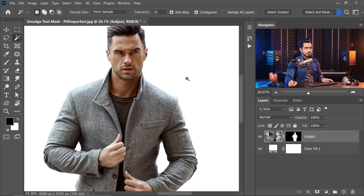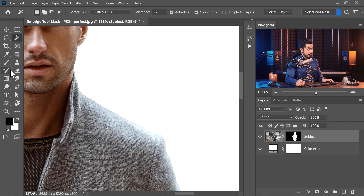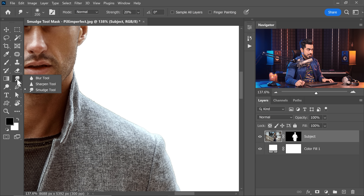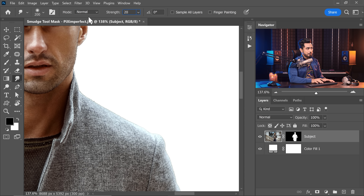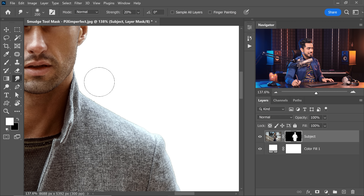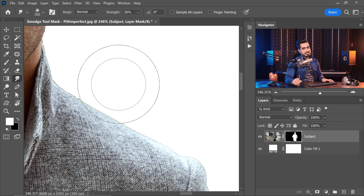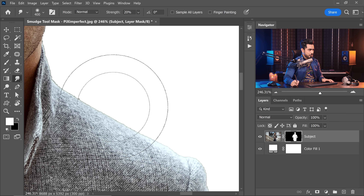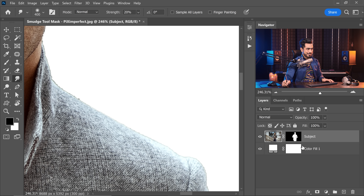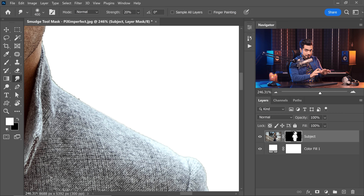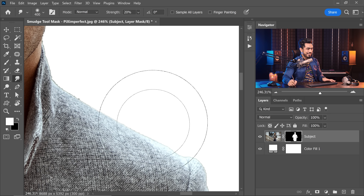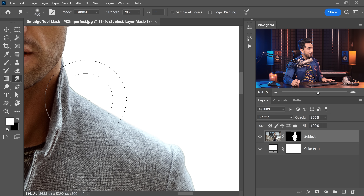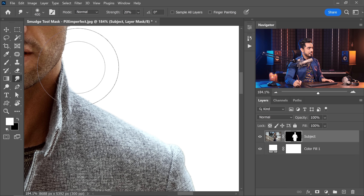The smudge tool is one of those underutilized tools that we seldom use, and here's how to do it. All you need to do is select the smudge tool — you can control the strength from right here, and I've kept it to about 20%. Select the mask and simply push it in. That's all you need to do. Make sure the layer is not selected, otherwise things can go wrong. The mask should be selected so the layer stays where it is and the hidden areas expand inside.